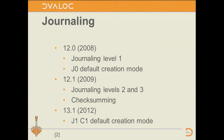In 13.1, we changed the default creation mode to J1C1 — in other words, we put on journaling and checksumming. That means that version 11.x cannot read files created by 12.1, but you can always switch the journaling and checksumming off to get back to compatibility.